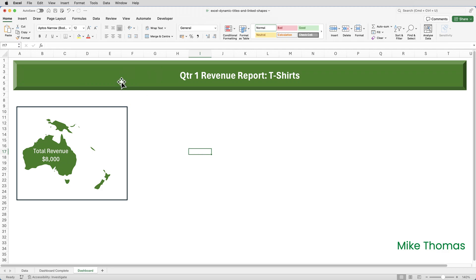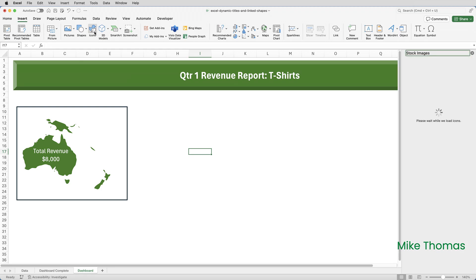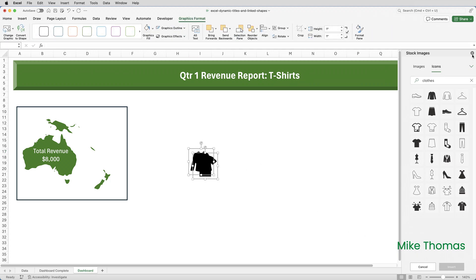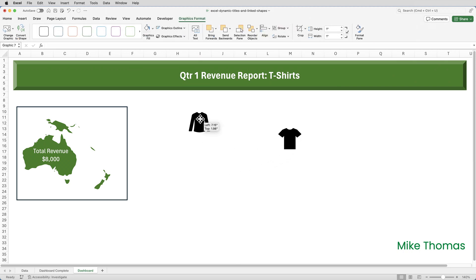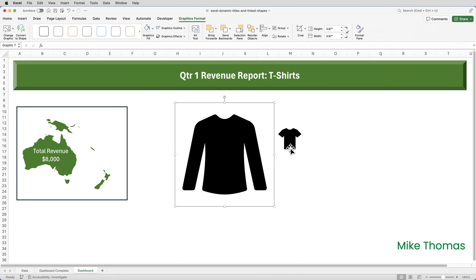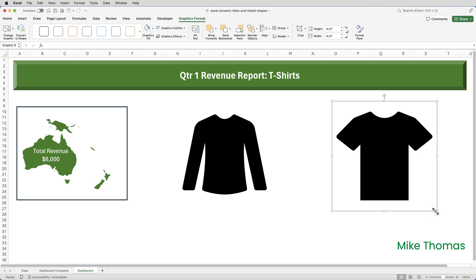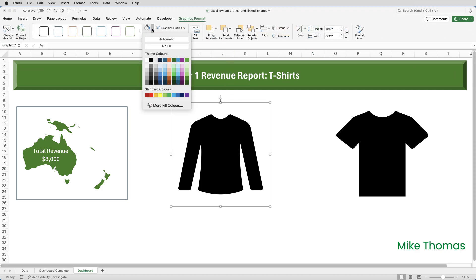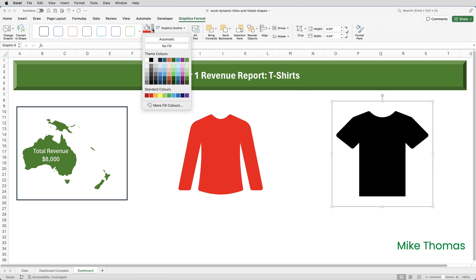Then I want to add in the two t-shirts. I'll go to Insert, Icons, and this time search for 'clothes'. I want to pick the short-sleeved t-shirt and the longer-sleeved t-shirt — I can select two at once and they'll both be added into the spreadsheet. The reason I'm choosing the one with a black fill rather than the one with a white fill is that the black fill allows me to change the fill color, whereas the white fill only allows me to change the outline color. I'll insert those two, close the panel, move them to where I want them, and resize and reposition them. For the long-sleeved one, I'll set the color via Graphics Format, Graphics Fill, to red; and the short-sleeved one I'll set to blue.